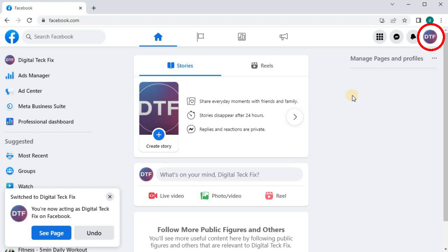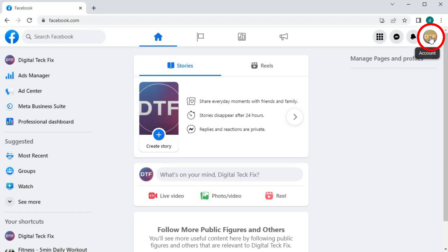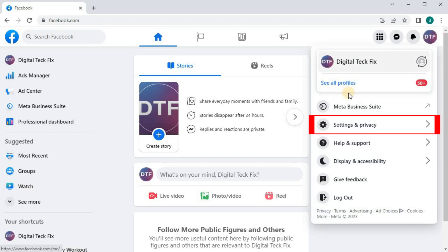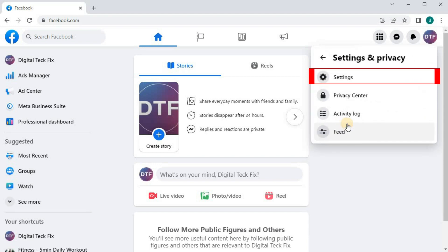Go back to the upper right corner and push on your profile picture. Press on Settings and Privacy. Then Settings.